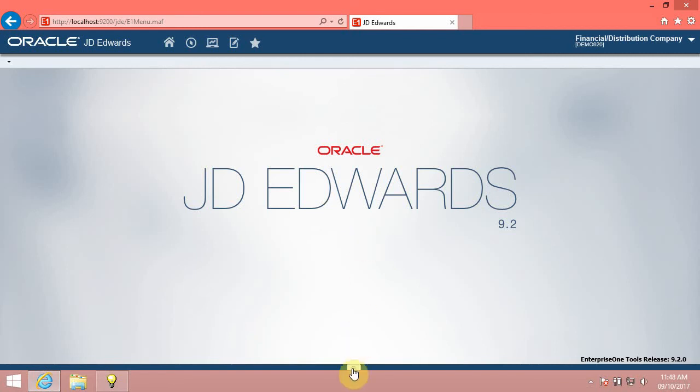Introduction: a carousel is a generalized container that holds objects which can be activated. These objects are displayed on tiles arranged from left to right, and you can flip through these tiles. The carousel container provides quick access to open applications, open batch versions, and favorite JDE Enterprise One 9.2 applications.